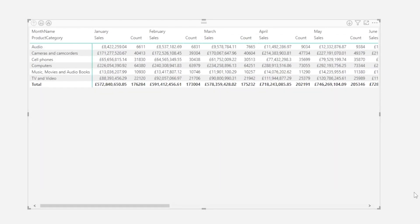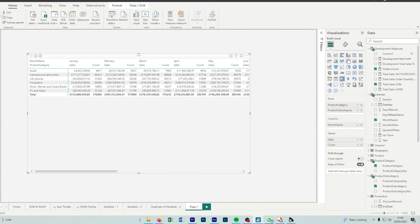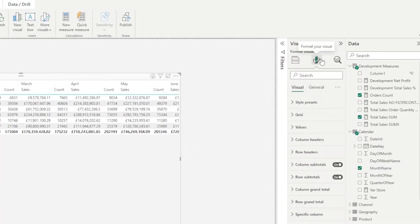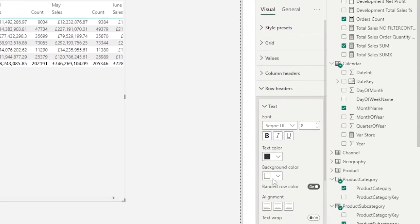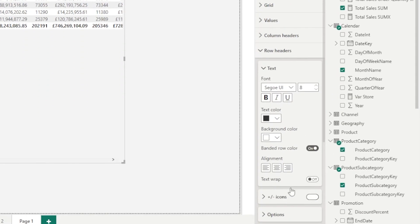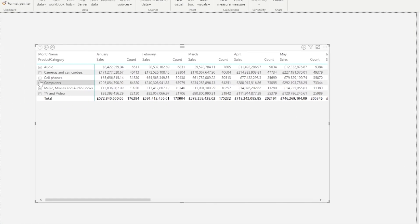Let's say we want to expand and collapse on our rows so we can actually look at subsets. By going to format, row headers, and enabling plus or minus icons, we can allow our users to make that selection.